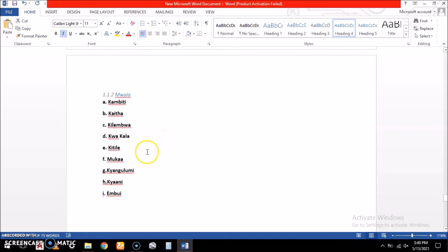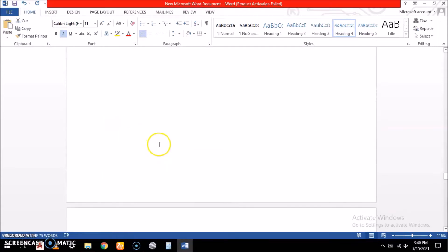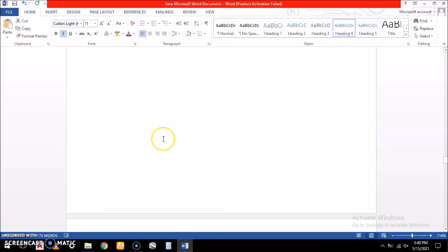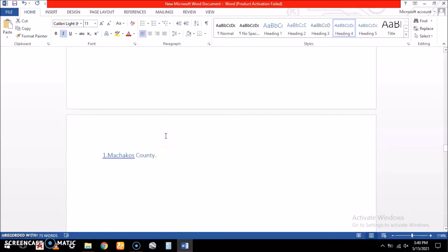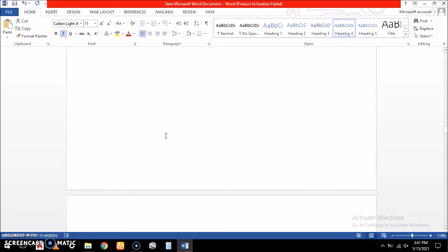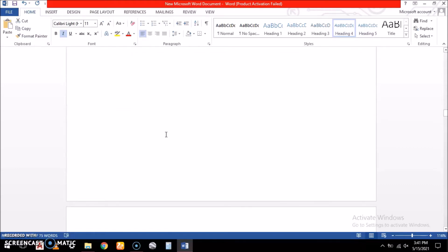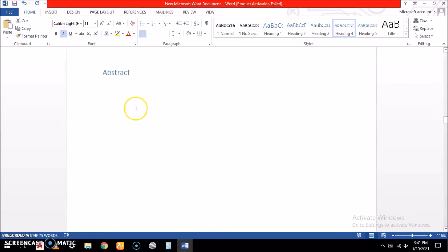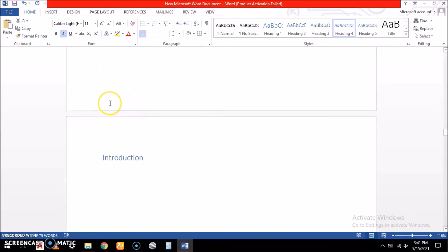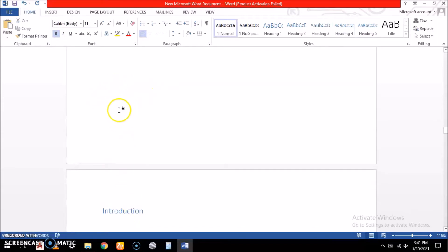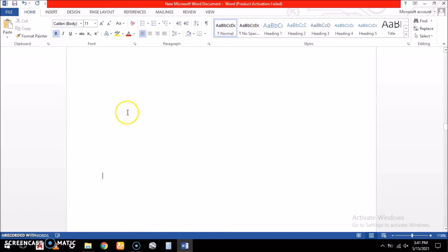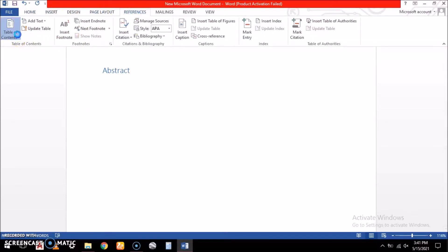After doing our headings, we now need to specify the location — the page — where we want to insert our table of contents. This should be after we have our abstract. So we specify after the abstract, and then we go to References and select the table of contents option.